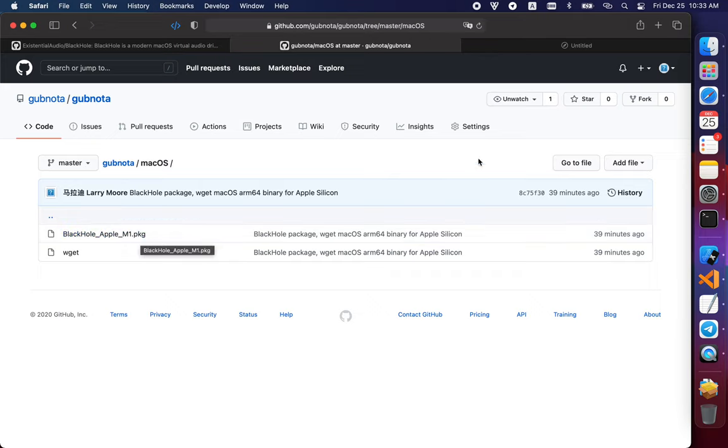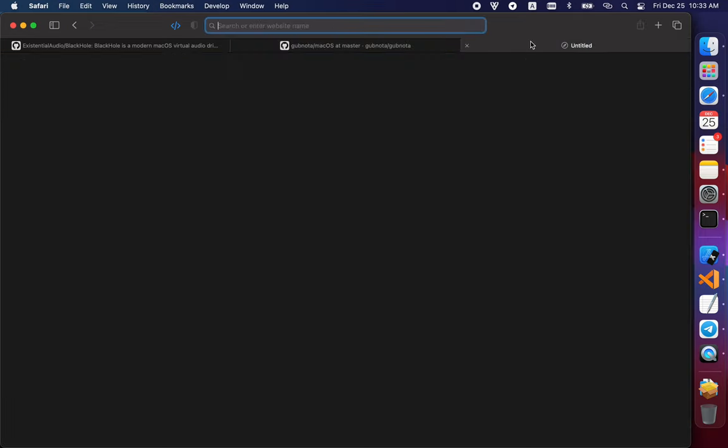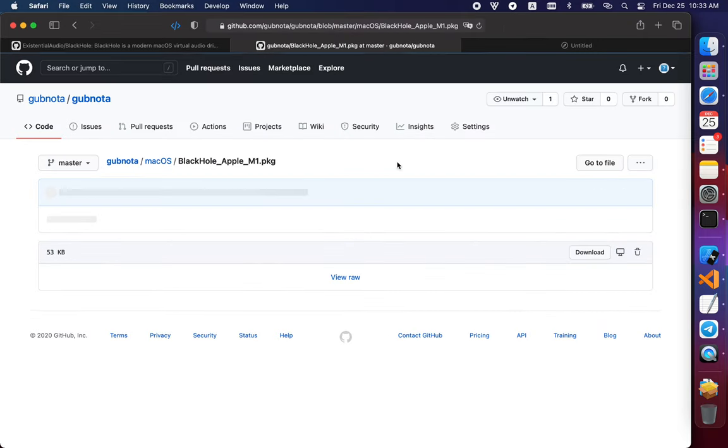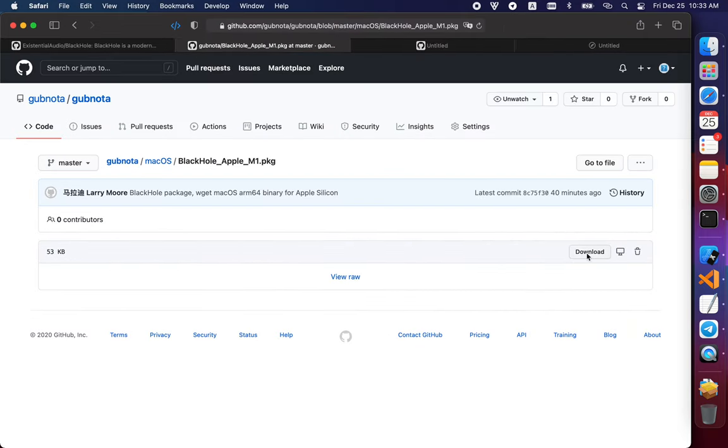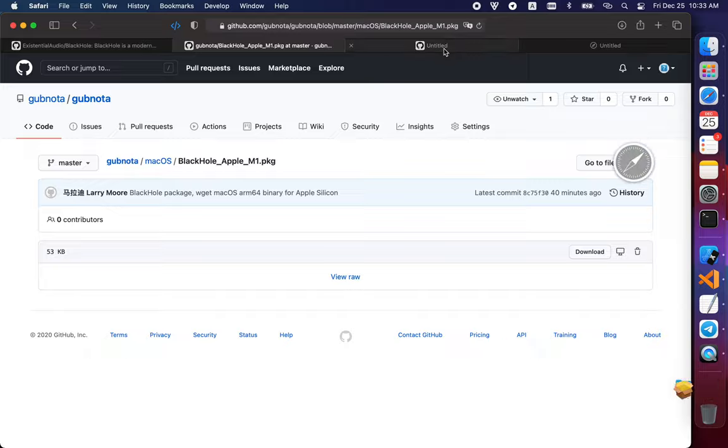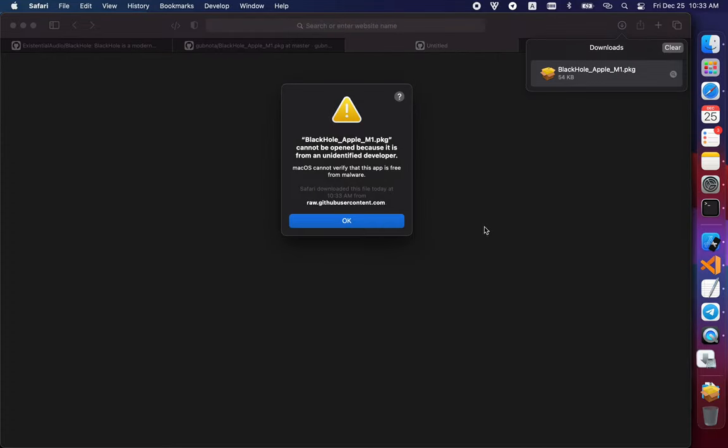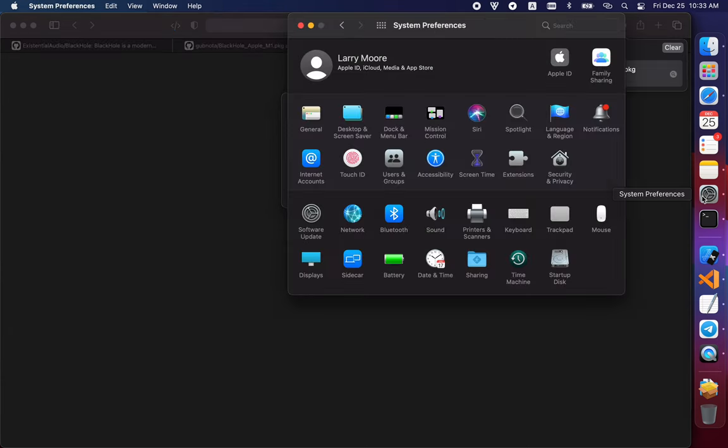All you need to do is download this link. Click on download, and after you've downloaded it, you cannot open it straight away.